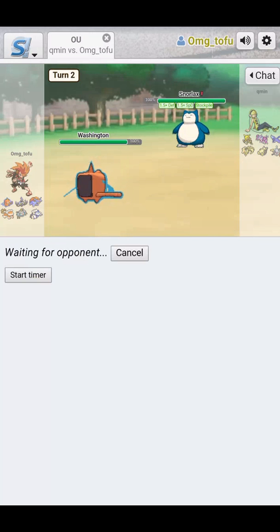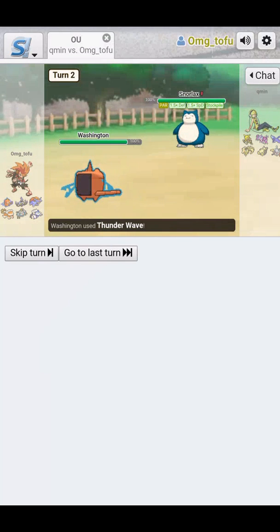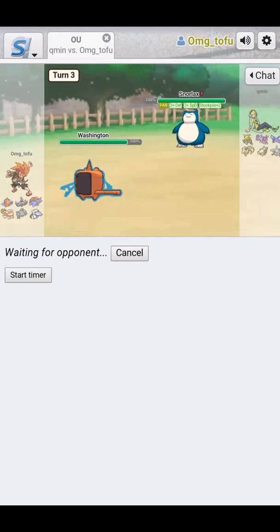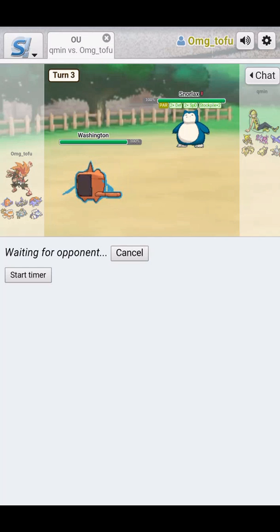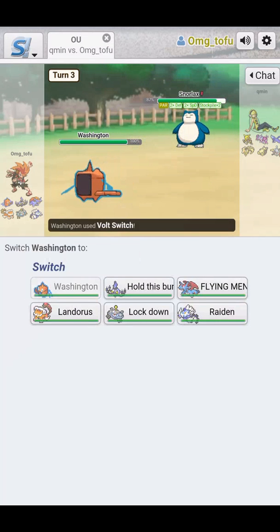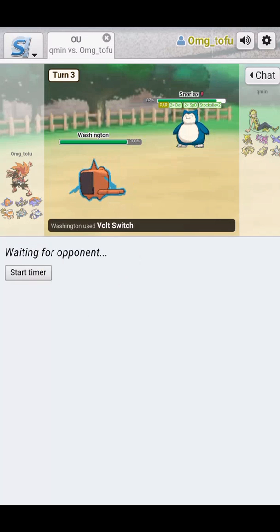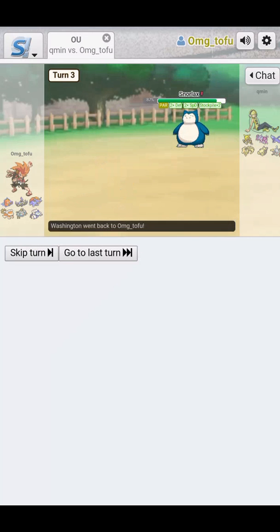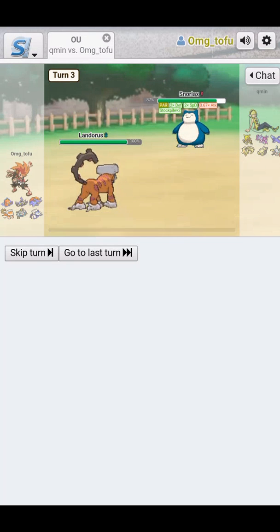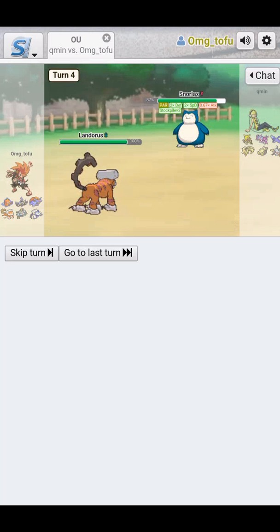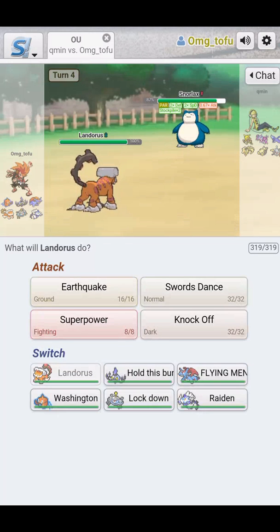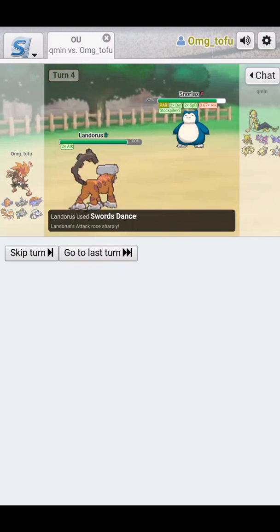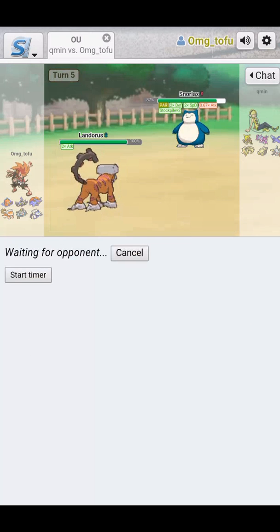We're actually going to Thunder Wave. And then we're going to Volt Switch out. We're going to Volt Switch out to Landorus to get the Intimidate. Those are just some stats that you just don't want to pass on because I know he's probably going to go for a Baton Pass.